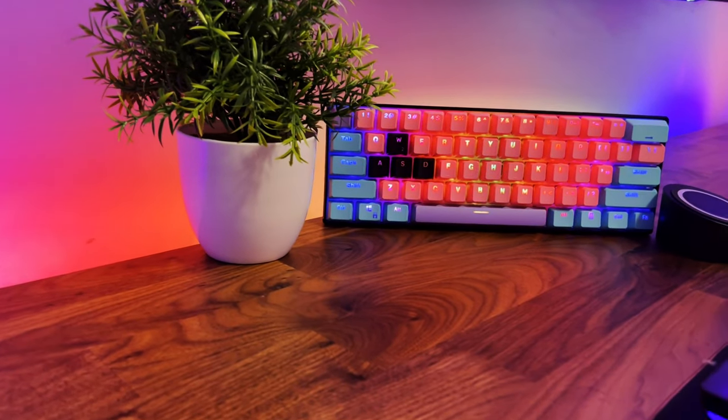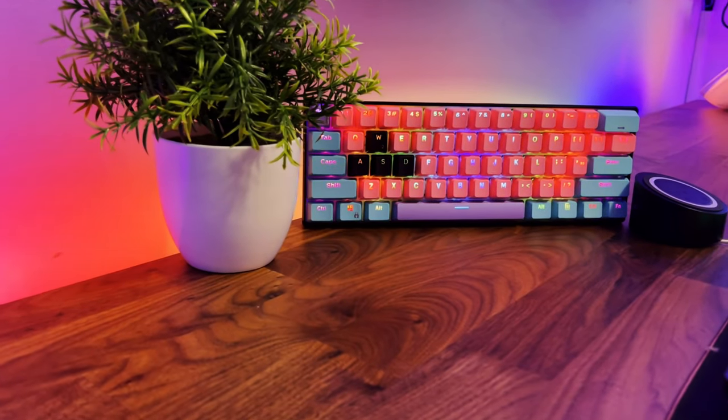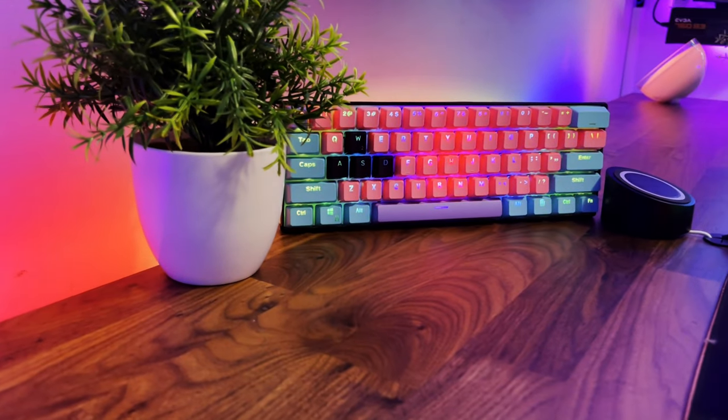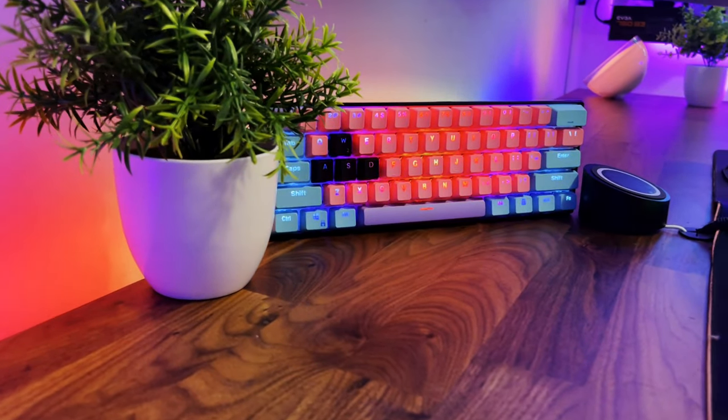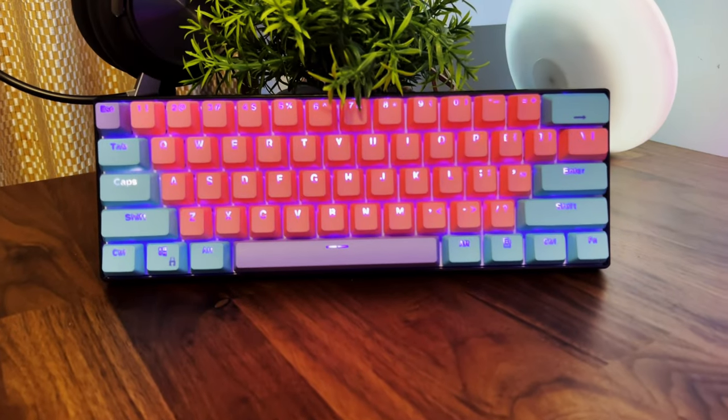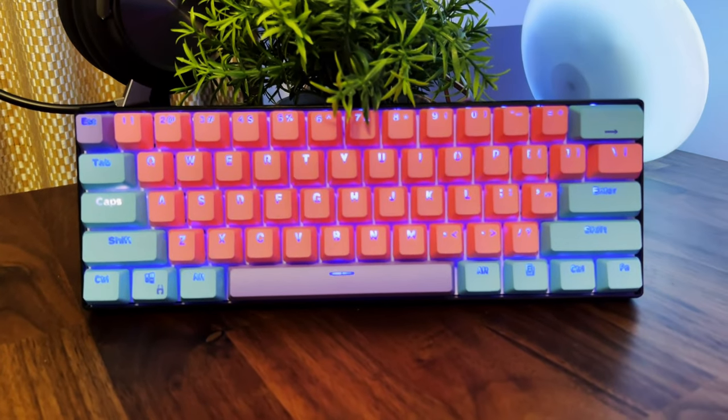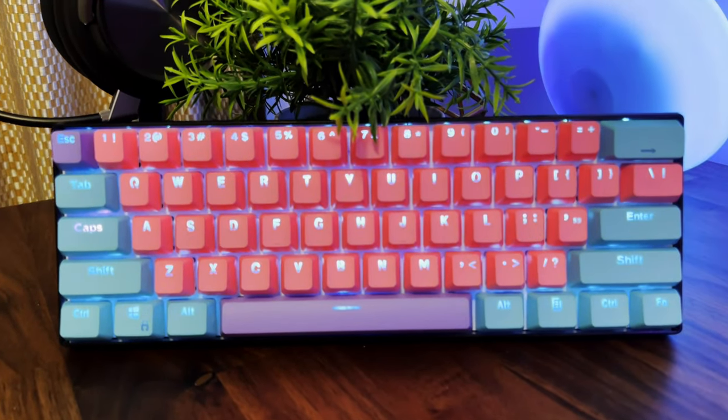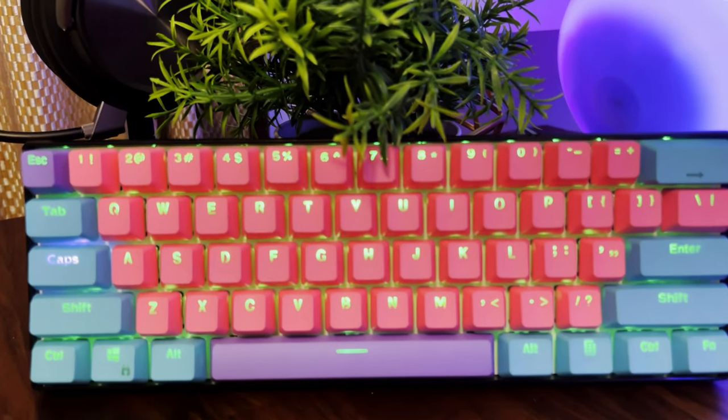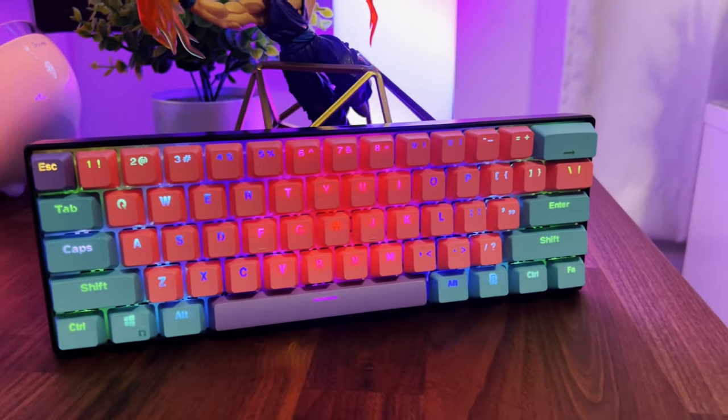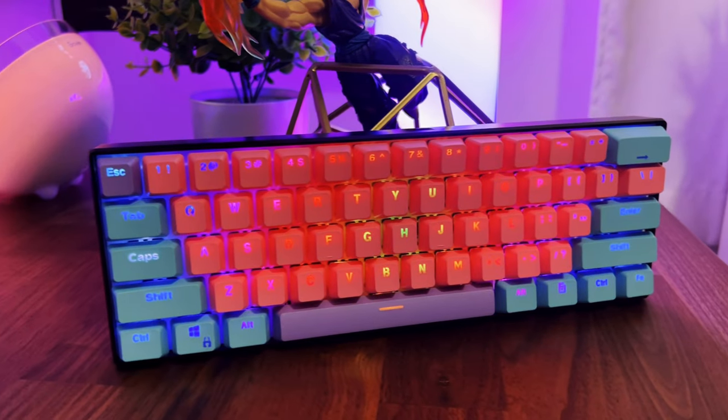So we're finally finished putting on the keycaps, guys, and I gotta say, it looks really good. You know, I'm definitely digging this color scheme. It's definitely one of my favorite color schemes out there on keyboards. I absolutely love it. It looks really nice.